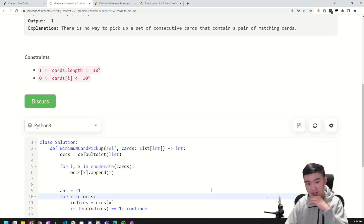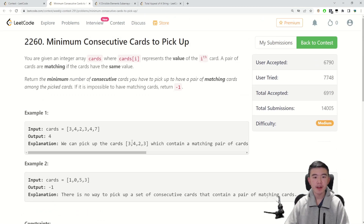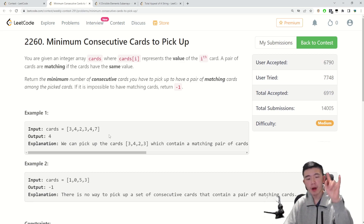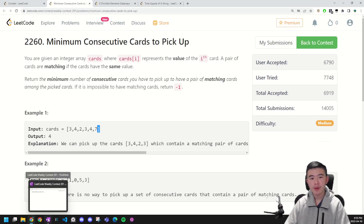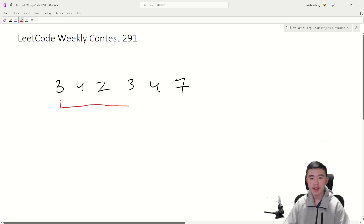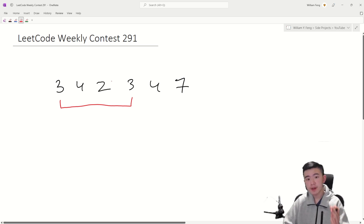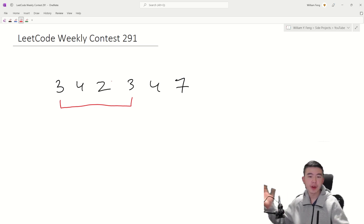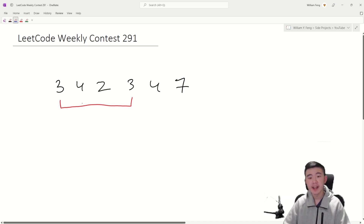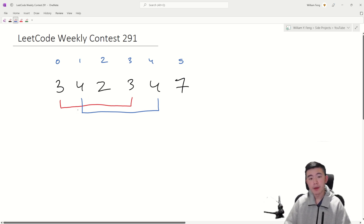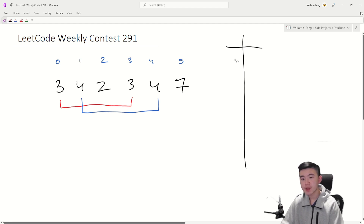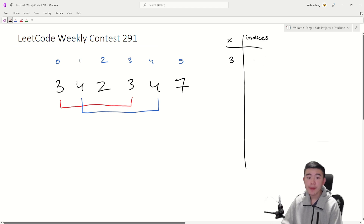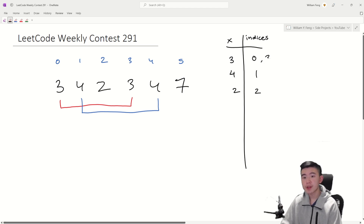This is also relatively standard — no fancy algorithms required. Basically, we just have to keep track of all the occurrences of all the numbers, and then try all the pairs between two of the same numbers. For example, we have 3, 4, 2, 3, 4, 7. We have a few options: we can take these two threes and take all the numbers in between them. It's always optimal to have the same number on both ends, because if you went one further, you could always just cut it back down. So we could pick up those two threes, or we could pick up these two fours. We keep track of a map, and in this map we store all of the indices where all integers have appeared. So 3 appears at index 0, 4 at index 1, 2 at index 2, 3 again at index 3, 4 again at index 4, and 7 at index 5.